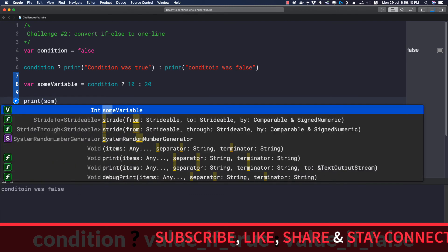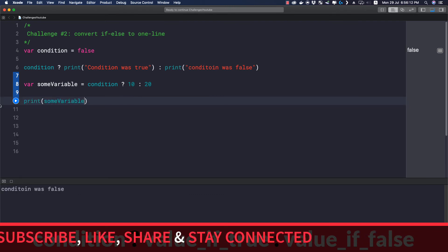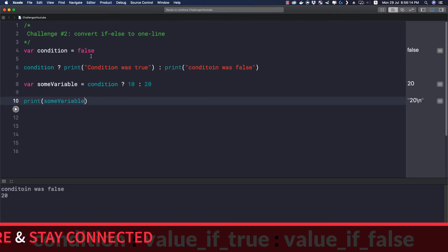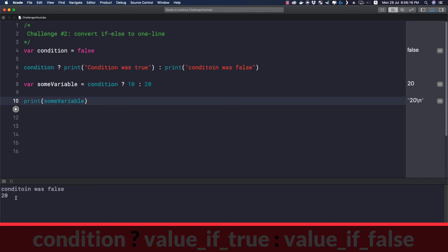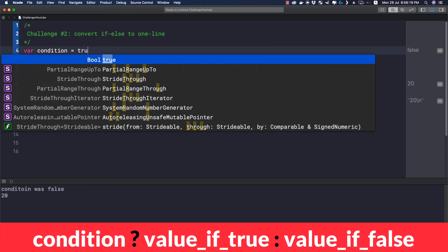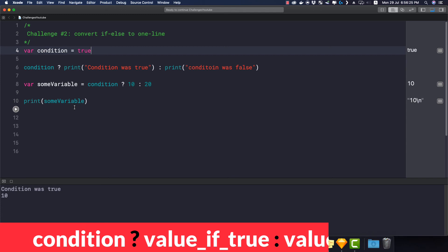Now let me print this sum variable and let's see what we have here. Since the condition is false we should have 20 here and that is what we're getting. Now let me change the condition to be true and let's see, we will be getting 10 for this sum variable value.